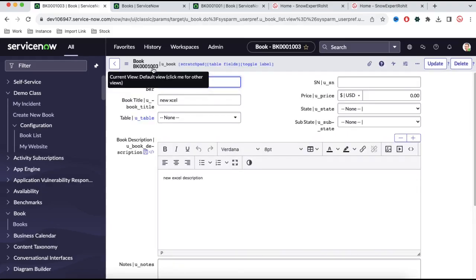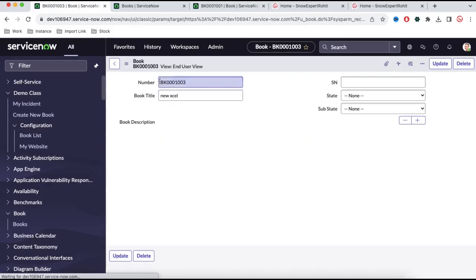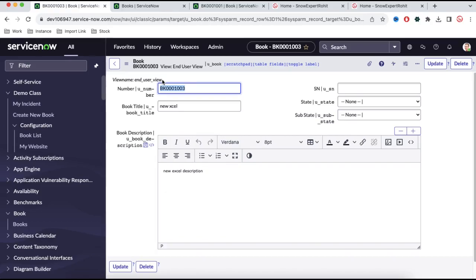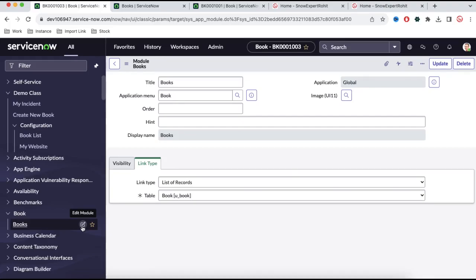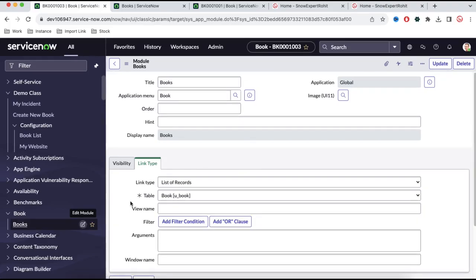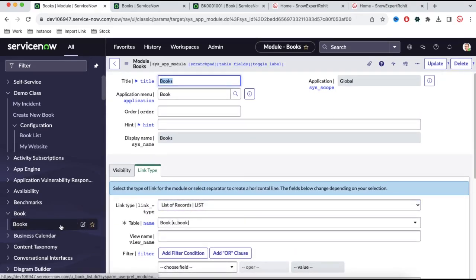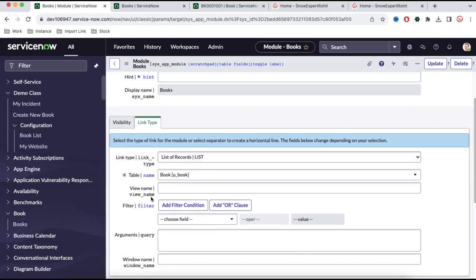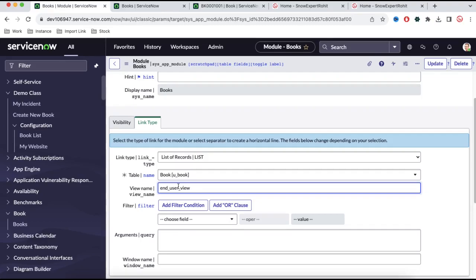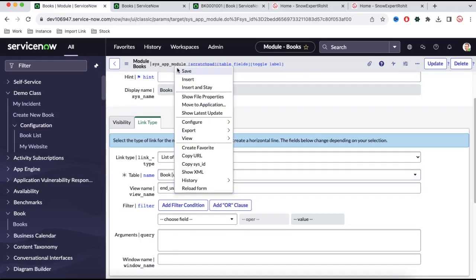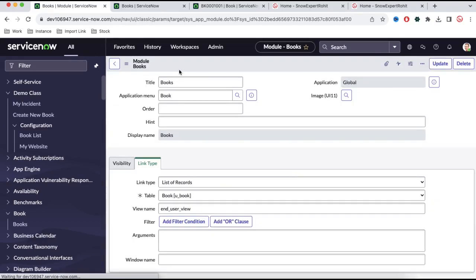They should be able to see the end user view for end users. So what I'll do, I'll copy this view name. This is our view name, and then here I'll modify the edit application. This is the application and menu — I will say that they will see the list of records in this end user view; they should be able to see this under end user view.